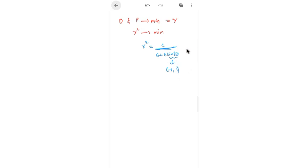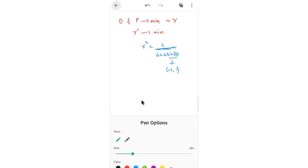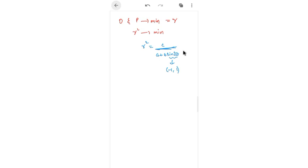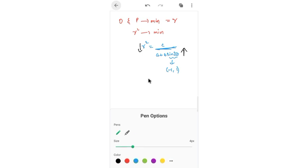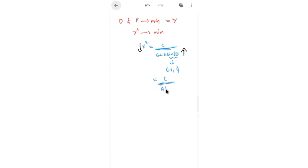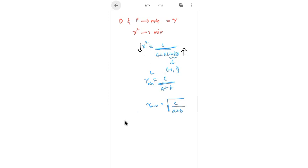The larger the denominator, the smaller r² becomes. So we need a + b·sin2θ to be maximum, which means sin2θ = 1. This gives r²_min = c/(a + b), so r_min = √(c/(a+b)).